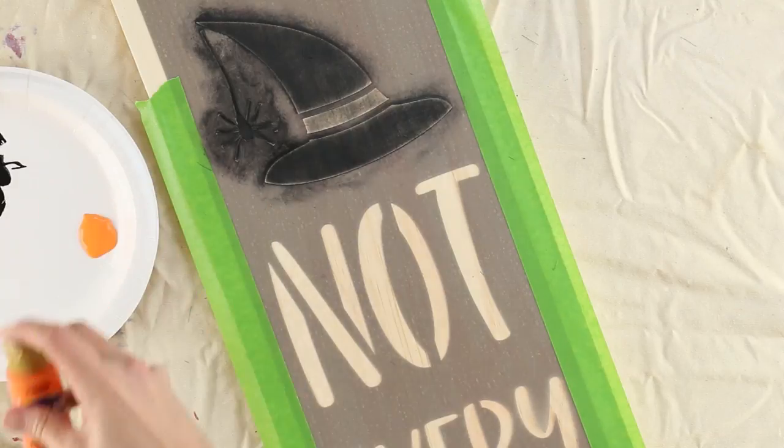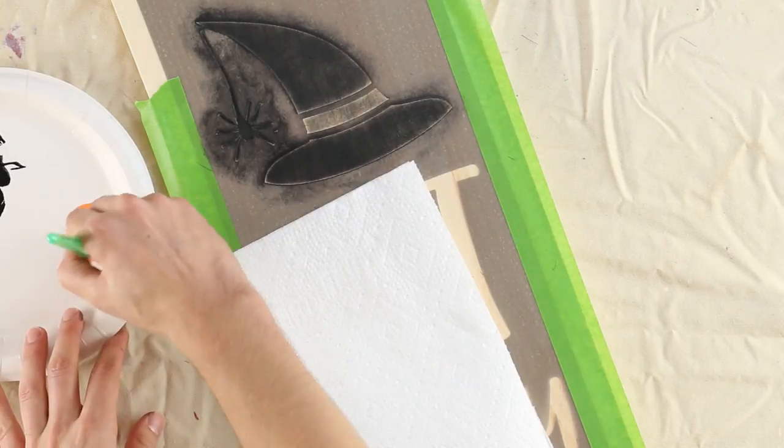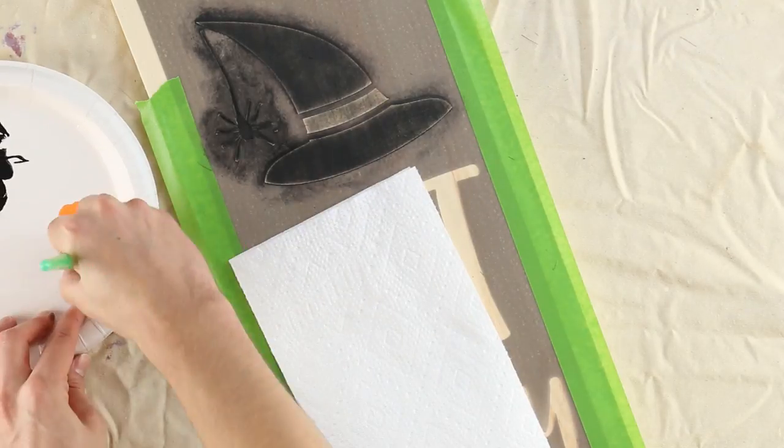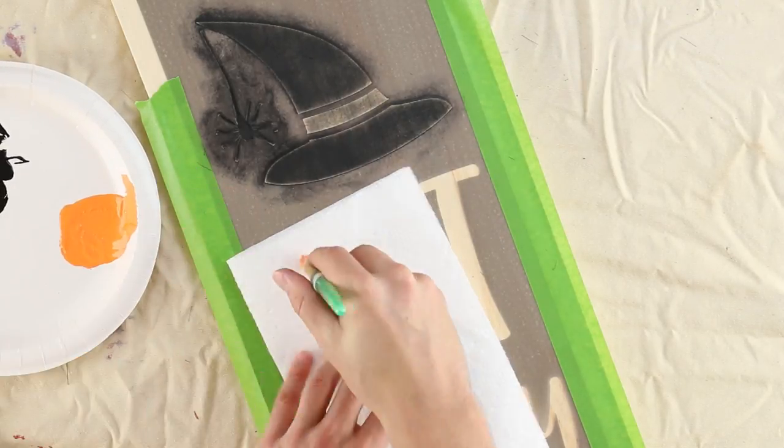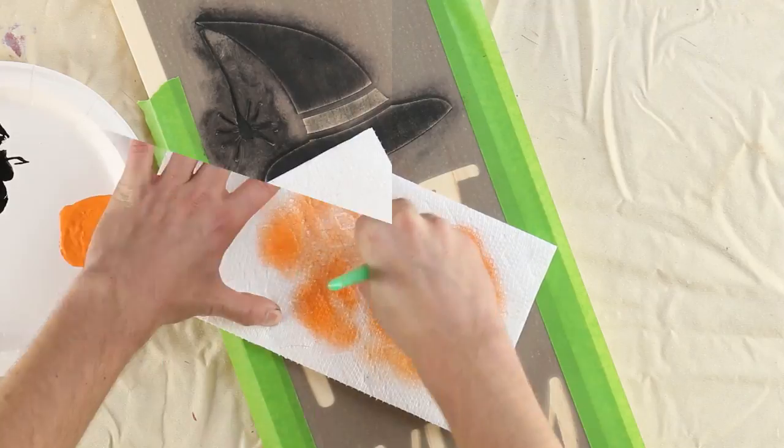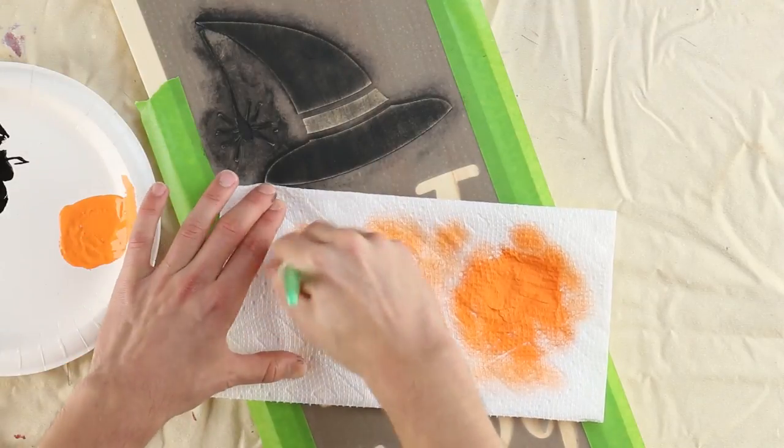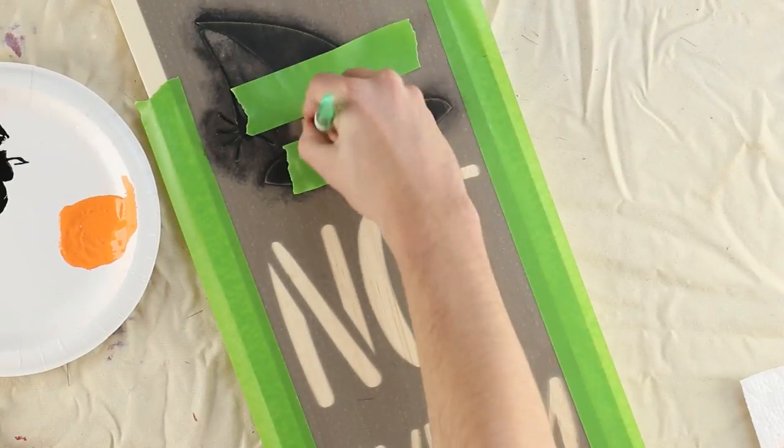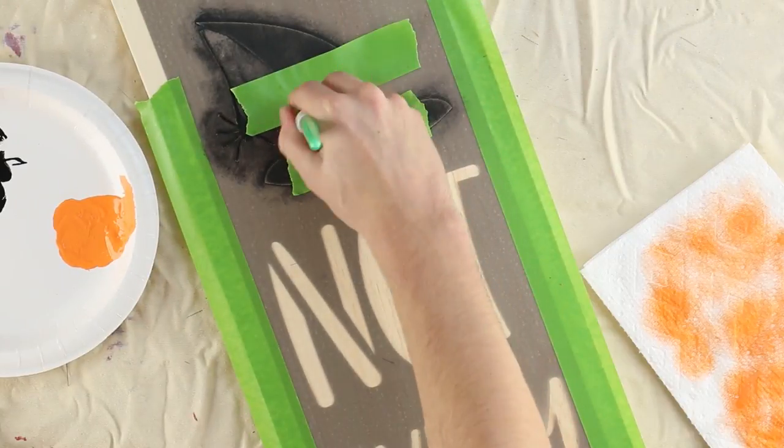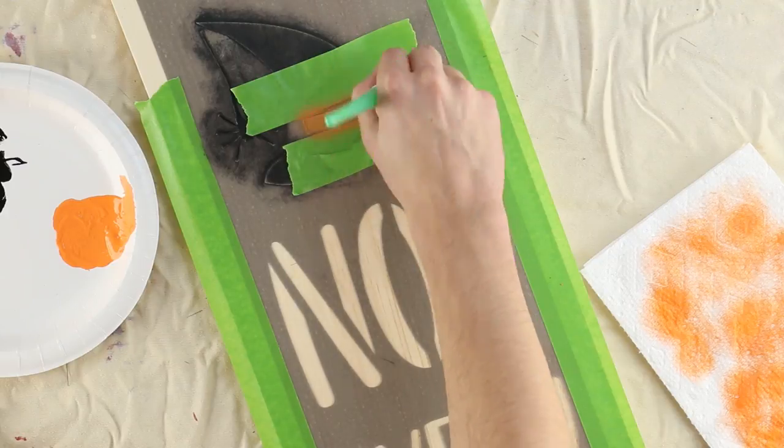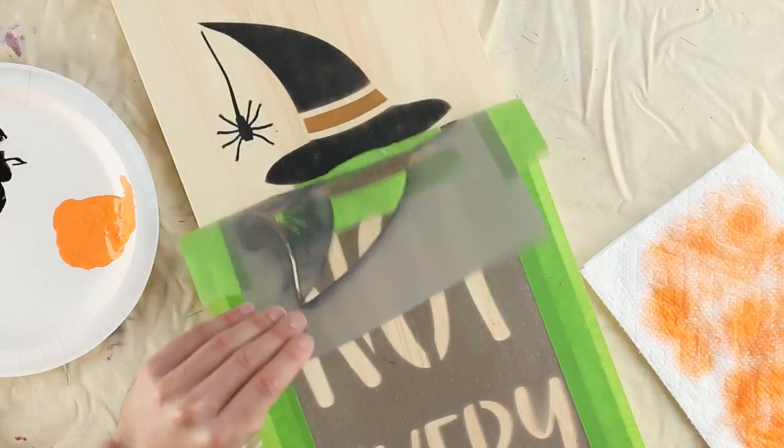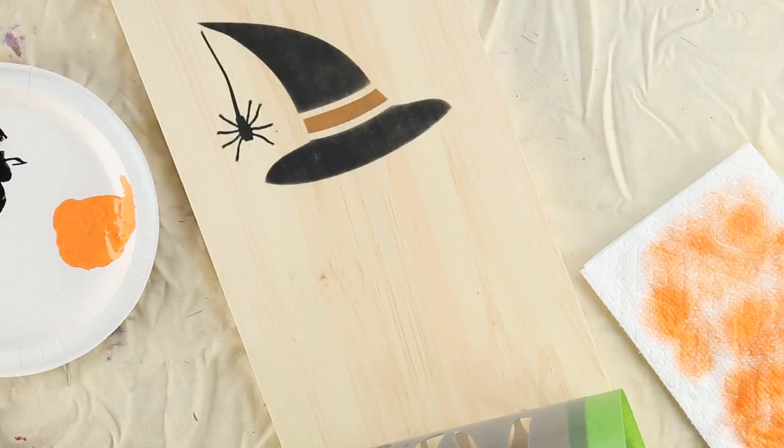Swirl the orange acrylic paint into a fresh stencil brush, then swirl the excess off onto paper towel. Swirl orange through the design in two to three coats until you reach full color.